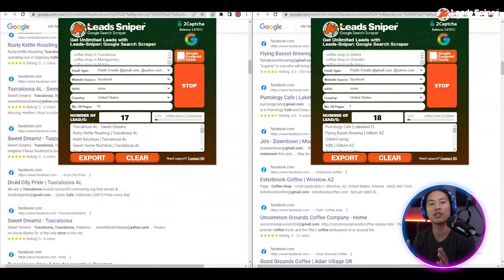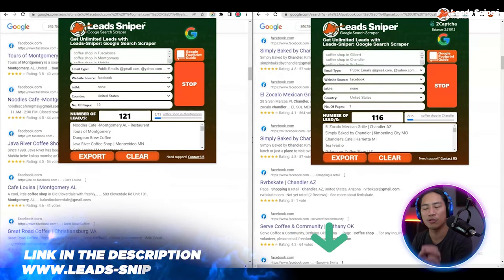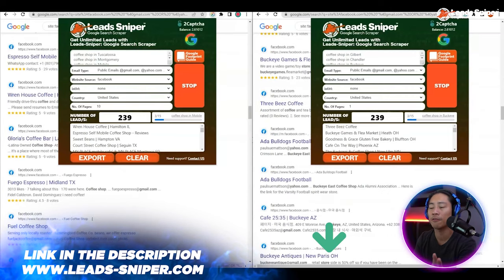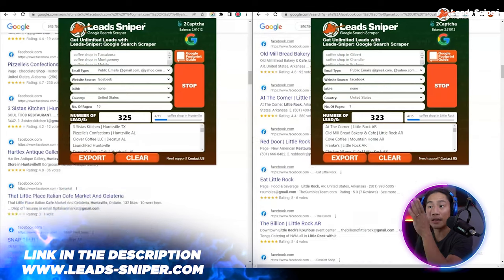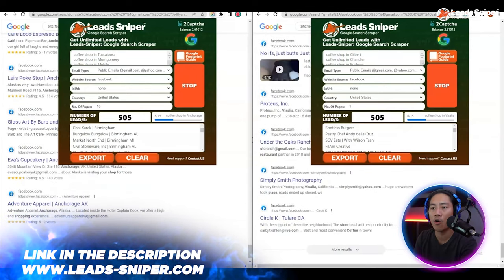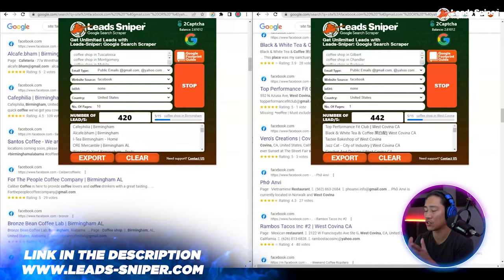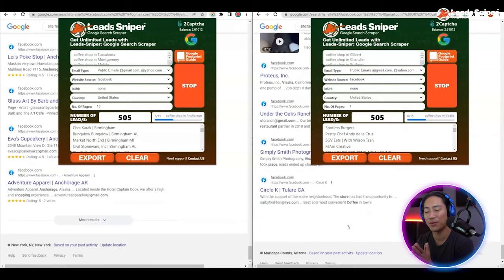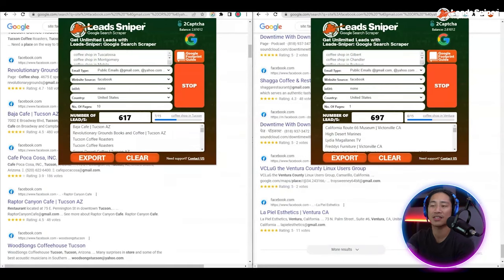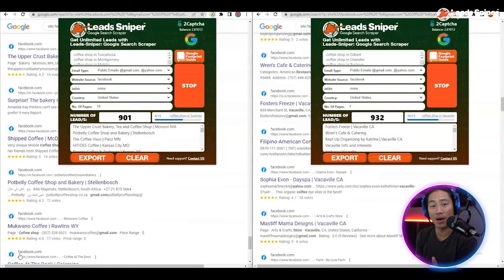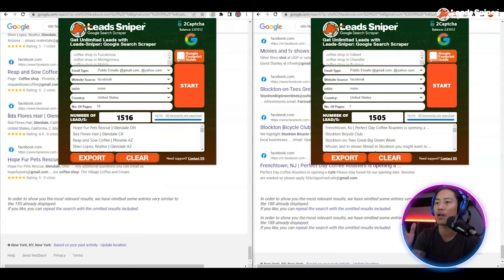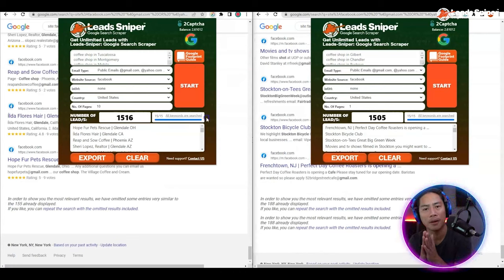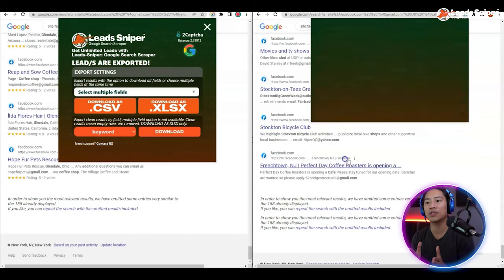As you can see it will start doing its own thing. It's super fast — the number of leads in just a matter of seconds is at 200 plus, now at 300 plus and still going. Just take your hands away from your keyboard and mouse, you could get a cup of coffee while it's doing its thing. It's now already at 1500 plus leads in just a matter of seconds.